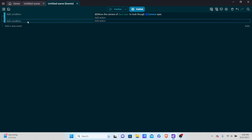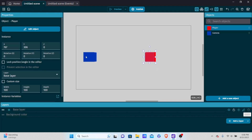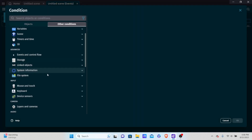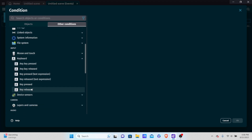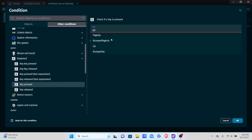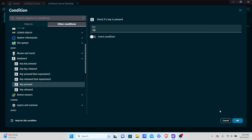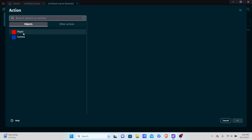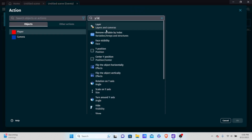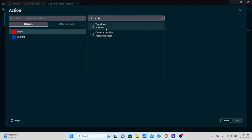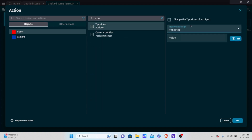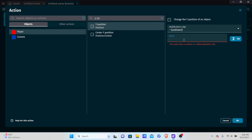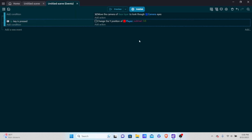I'll add a new event. Normally if I want to go up, I'd change the Y axis. I'll add a condition: if the up key is pressed, then change the player's Y position by subtracting 3.5 — a value that's not too fast, not too slow. Let's see what happens.